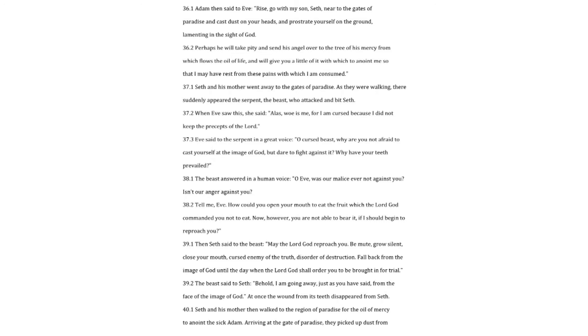O Eve, was our malice ever not against you? Isn't our anger against you? Tell me, Eve. How could you open your mouth to eat the fruit which the Lord God commanded you not to eat? Now, however, you are not able to bear it, if I should begin to reproach you.